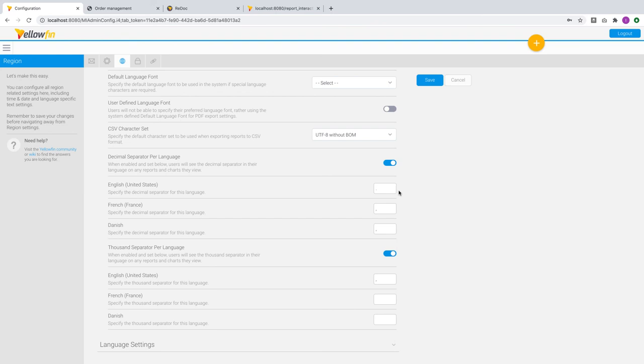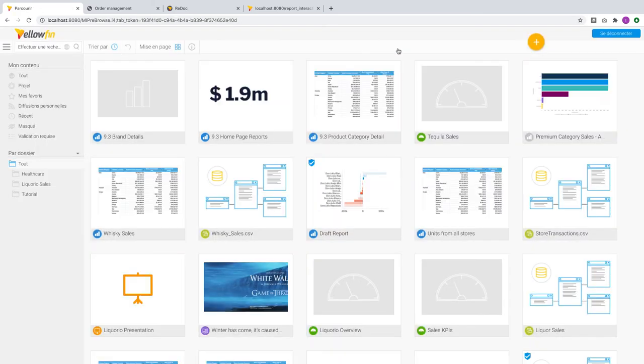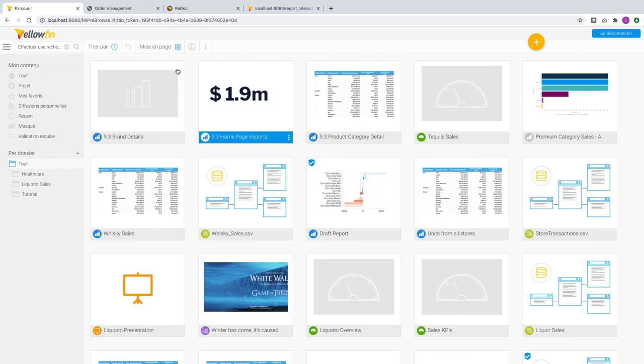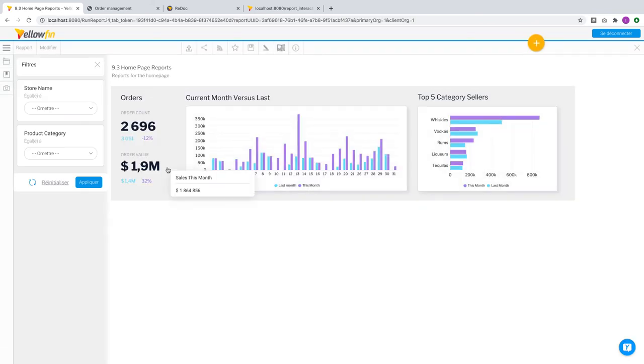For US English, decimals are shown with a period and thousand separators with a comma. For certain regions like the ones you see here, decimals can be shown with a comma and thousand separators with a space. In 9.3, you can now set this in advance and depending on the user logged in, this user account has its primary language set to French. So Yellowfin will automatically format all values for dashboards and reports based on the language.